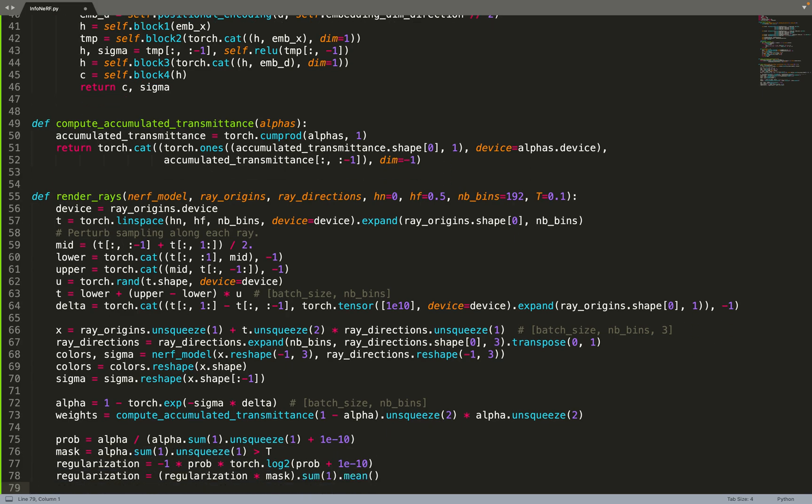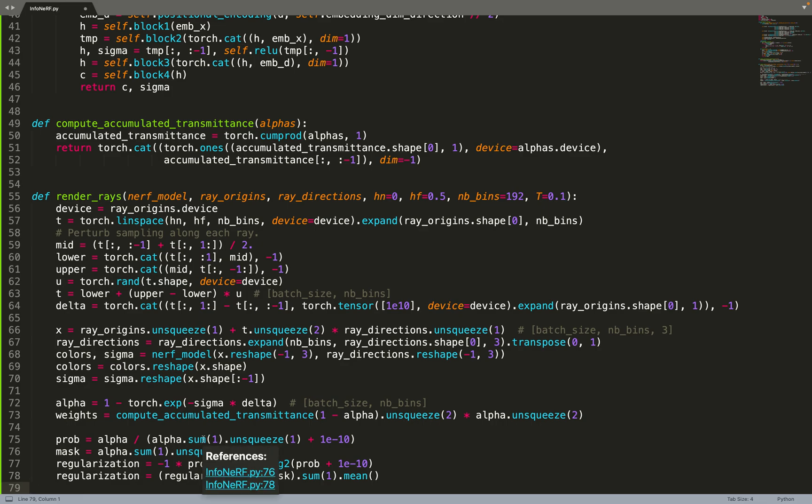And here comes the InfoNeRF part. You can see it's really just a few lines of code, so you can plug it to any NeRF implementation. First we compute the density of each ray. Basically we want a normalized density, so for each ray we divide it by the sum. We take alpha and we divide it by the sum of all alphas, and we do this for each ray. Basically what InfoNeRF wants to do is to minimize the entropy of those distributions.